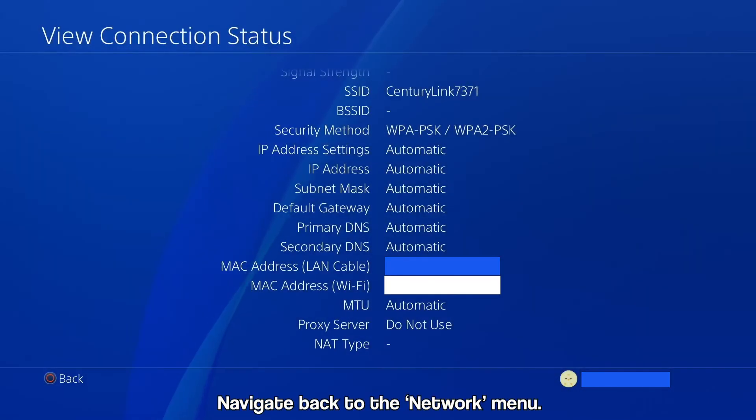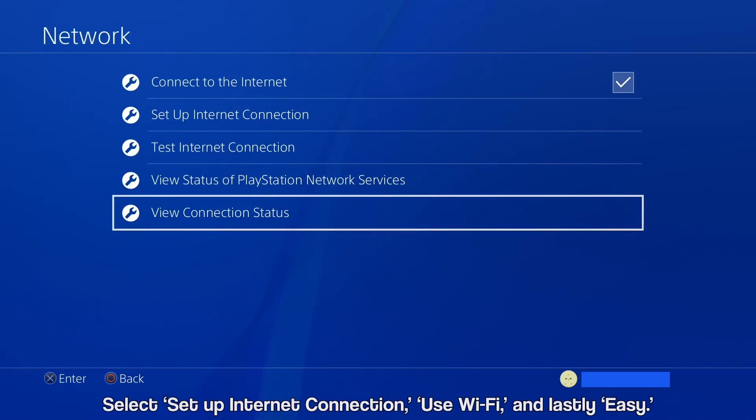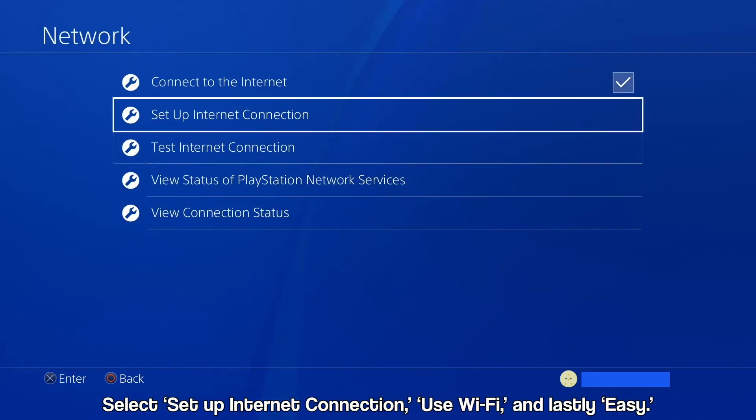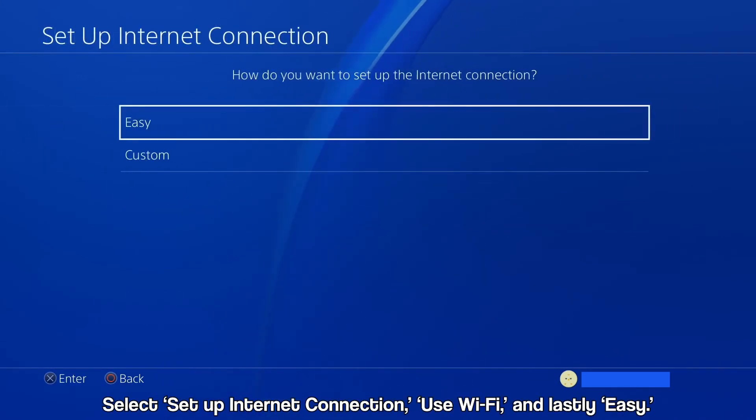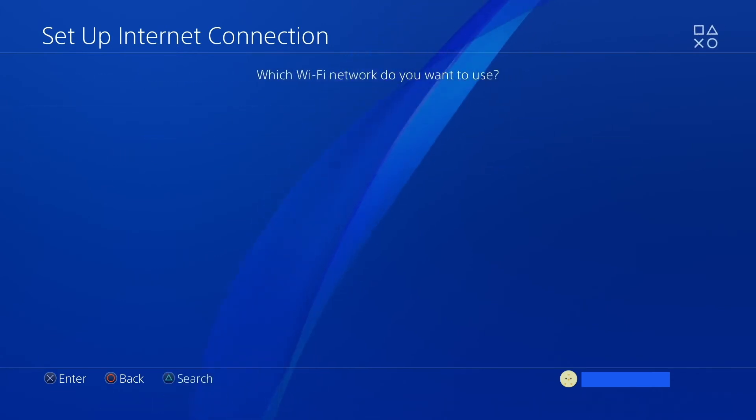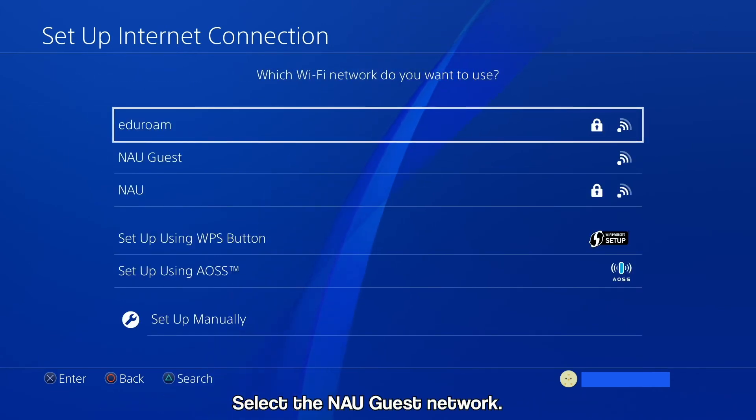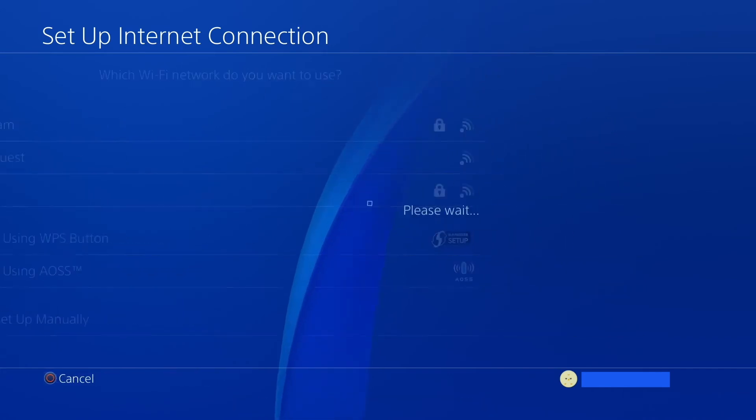Now we can go back to the Network menu. From here, go to Set Up Internet Connection, select Use Wi-Fi, then the Easy option. A list of Wi-Fi networks will appear. Select NAU Guest.